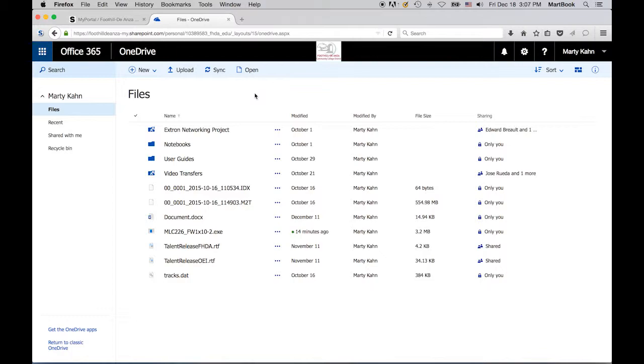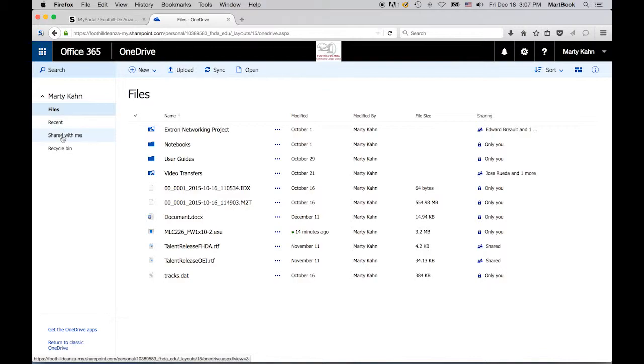On the left-hand side of your screen, under my name, you'll see a button for files, recent, which shows your most recently uploaded files, shared with me, which shows files that others have shared with you, and your recycle bin.